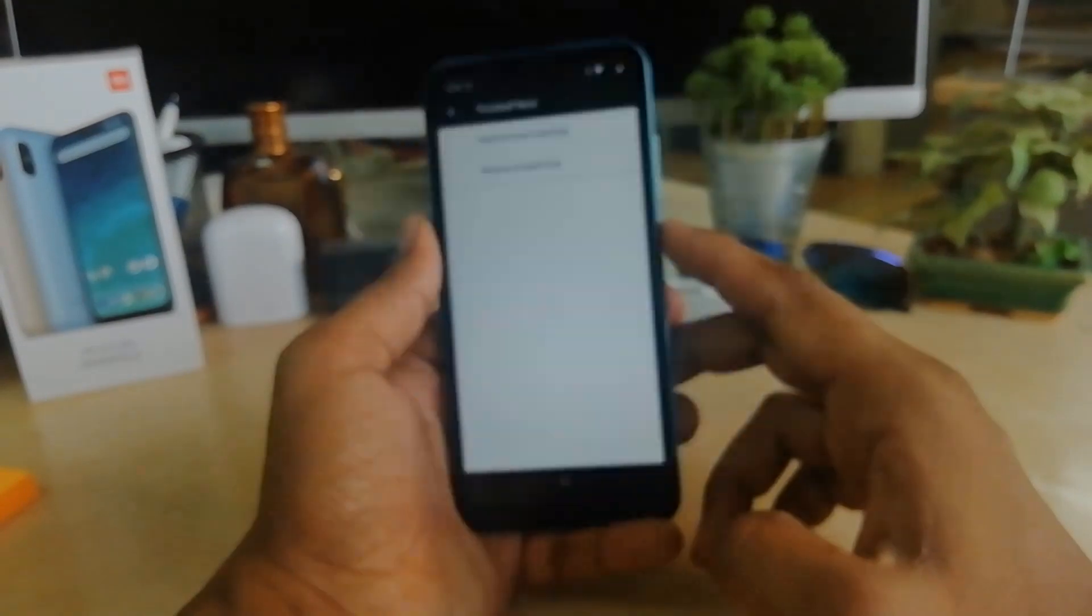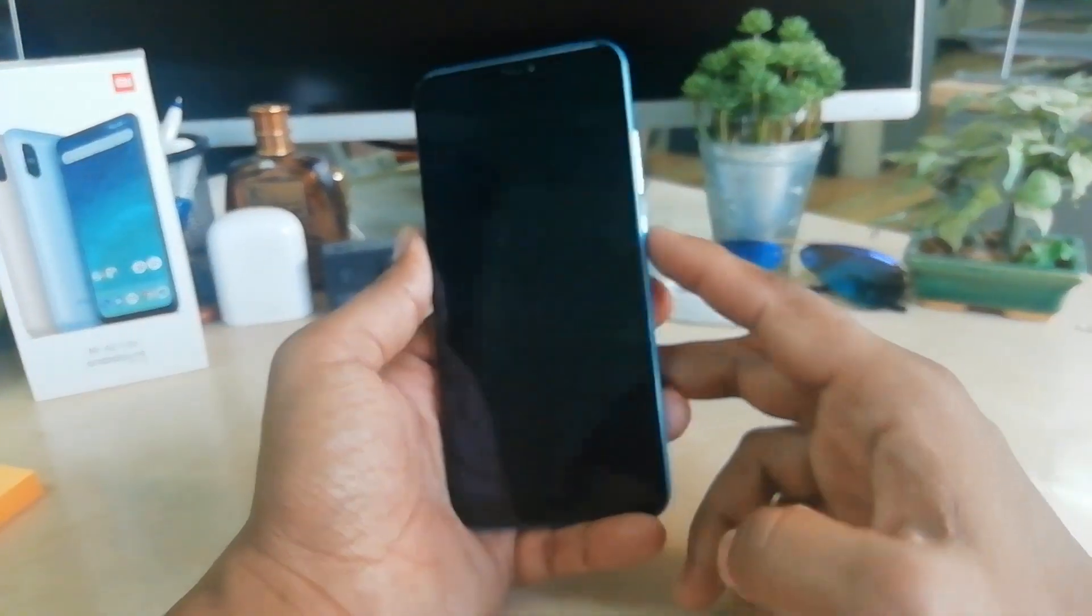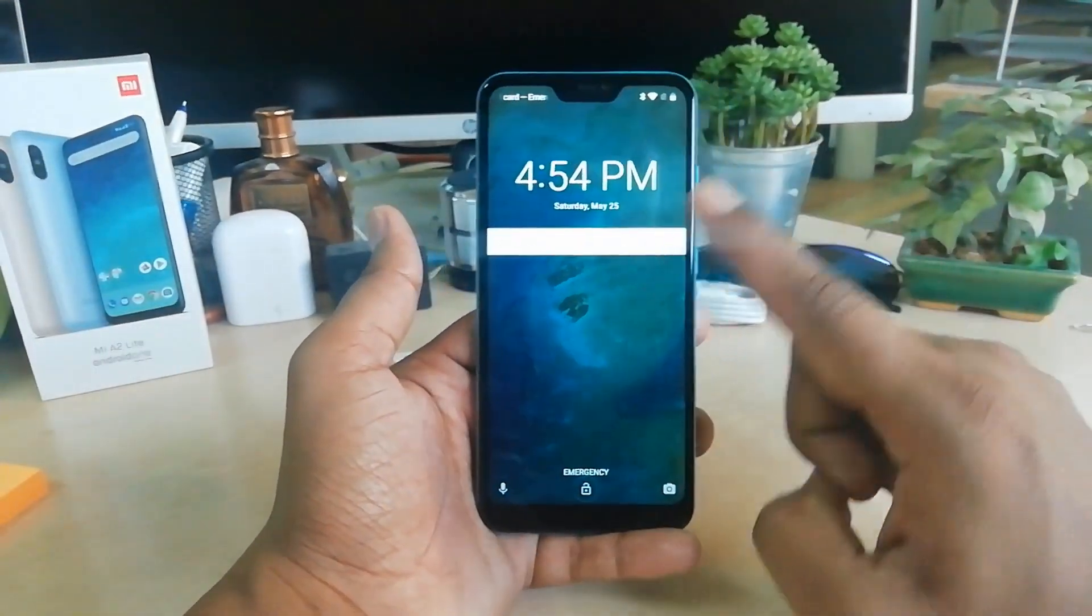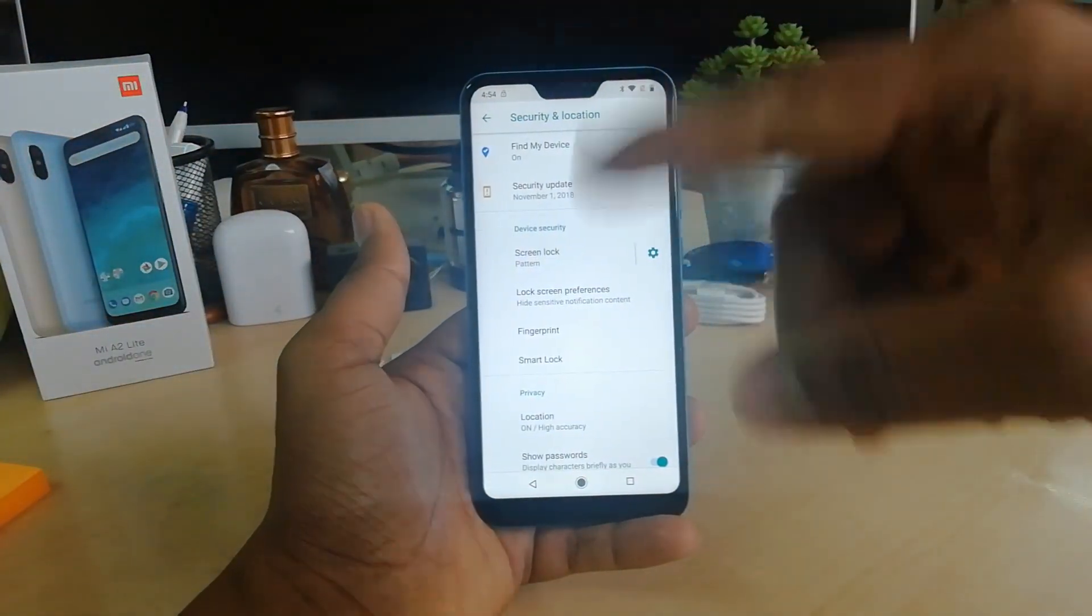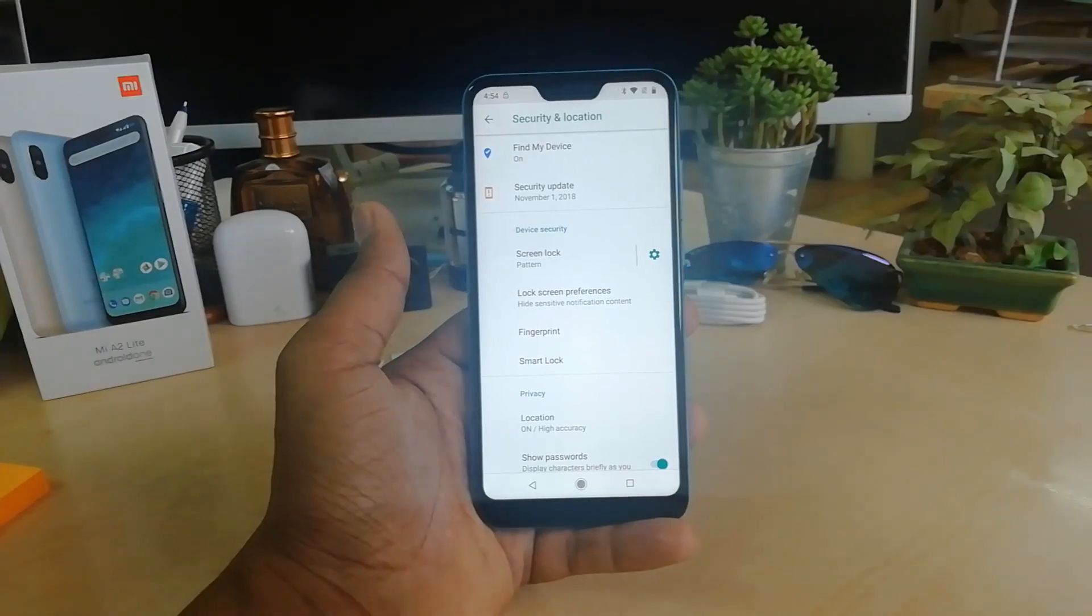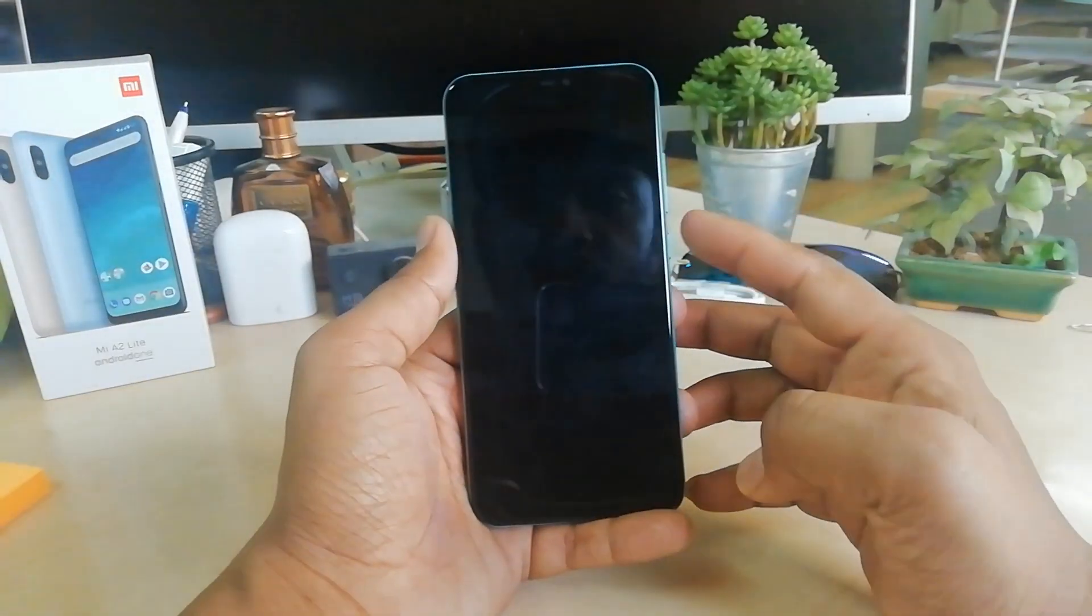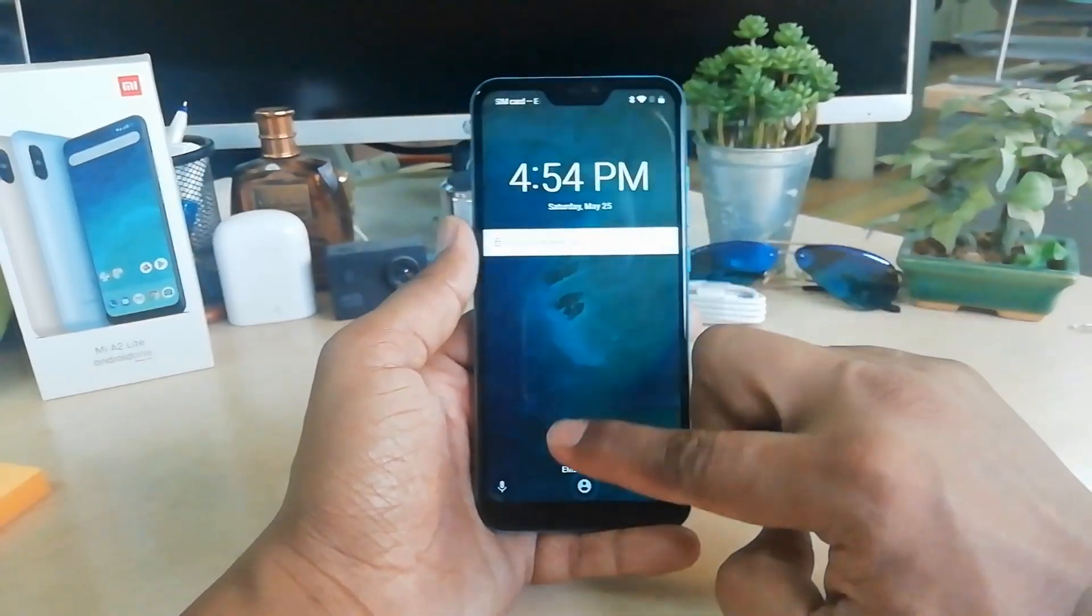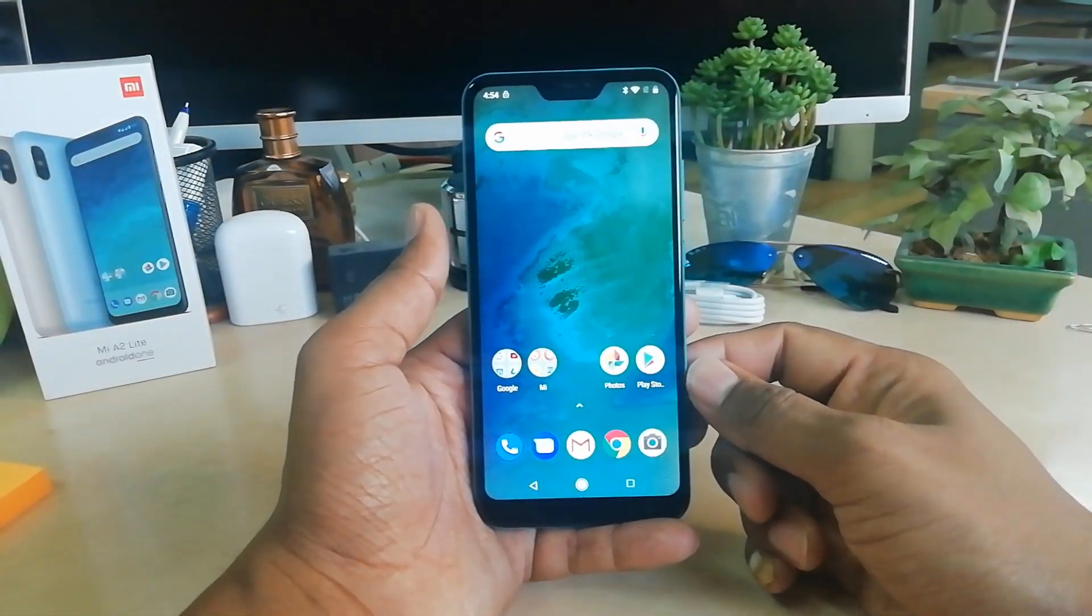Now I lock my device, and if I want to unlock, I just press the power button and swipe up, and it's going to unlock without pattern, password, or fingerprint. Again, I'm going to lock my device, press the power button, swipe up, and it unlocks.